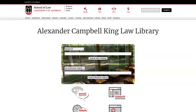Welcome to the Law Library's catalog tutorial. As with most resources, the best way to find and search our catalog is from our library's main webpage on the law school's website at www.law.uga.edu/library.